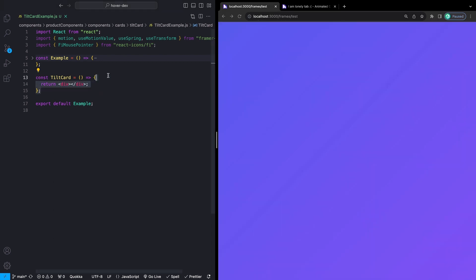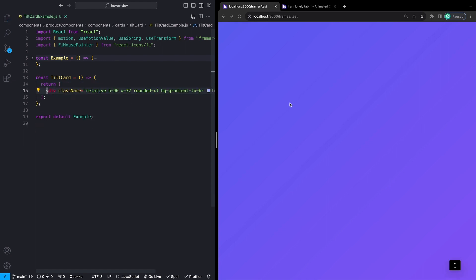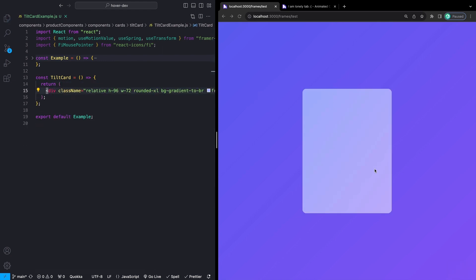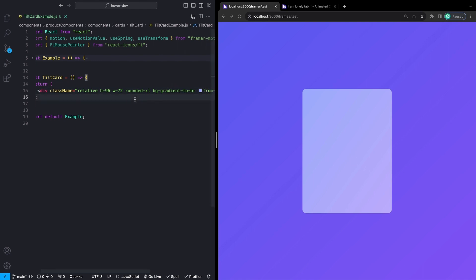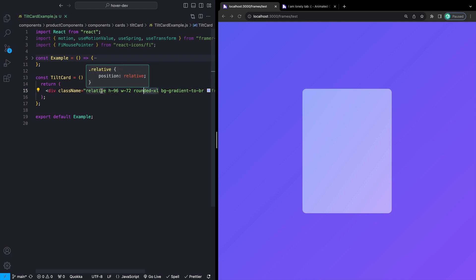So obviously copy it if you don't want to watch this part. For our card itself, I just have this wrapping div. If I save that, we just have this little opaque card. We have a background gradient, a fixed width and height, some rounded border radius, and a position of relative, because I'm going to be using some absolute positioning on elements inside this.